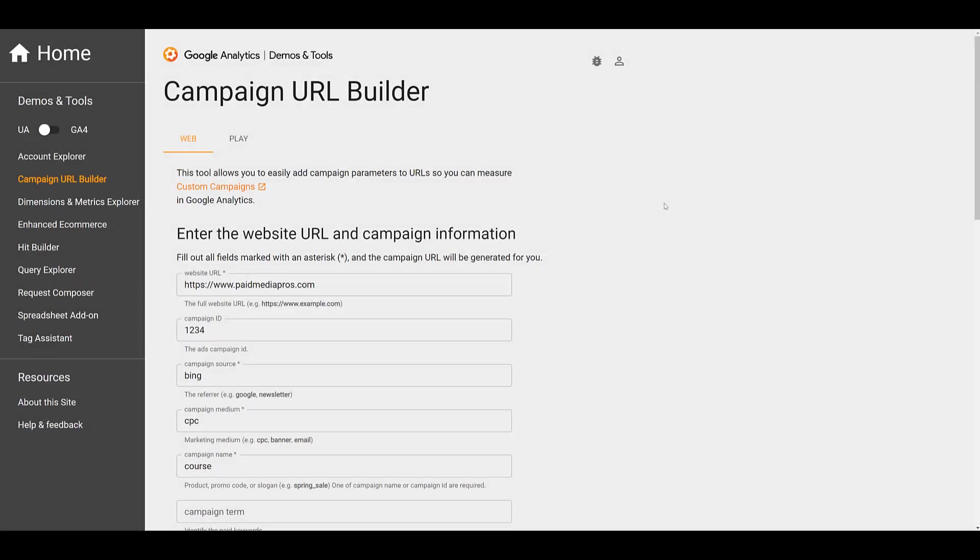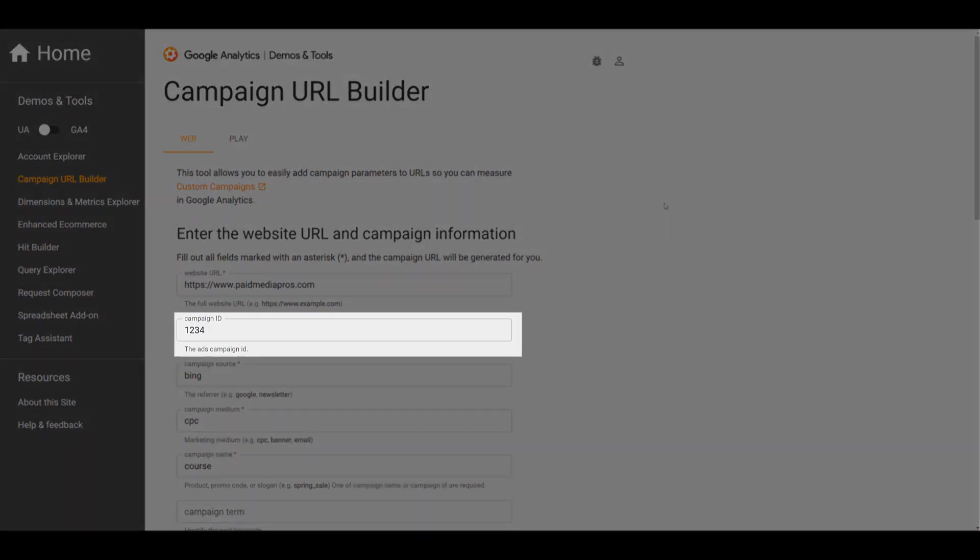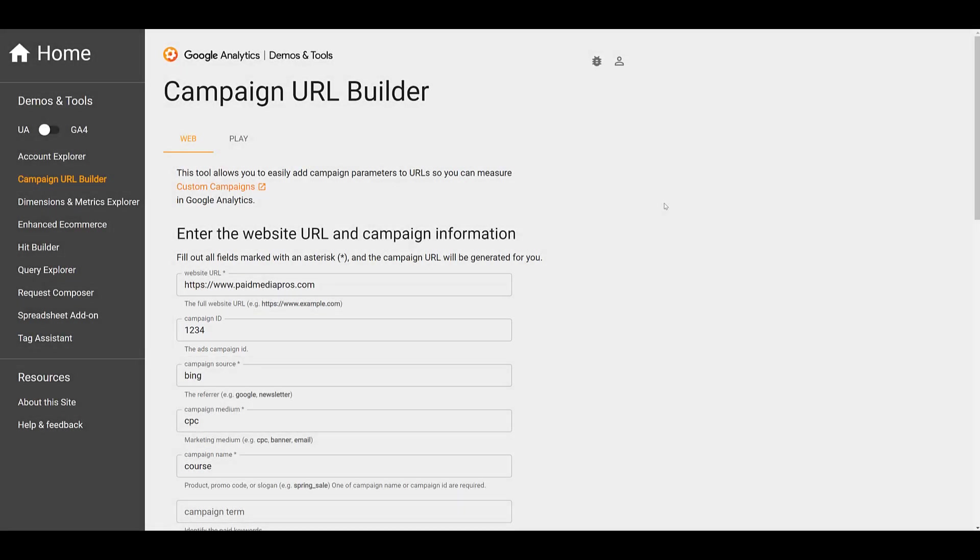I'm starting on Google's Campaign URL Builder for a very specific reason. That is because the way that we import cost data has definitely changed from Universal Analytics to GA4. I'm highlighting this field here, Campaign ID. That is because this parameter is now a requirement in order to import anything into GA4, which means if you want to use the data import feature within GA4, you must start including the Campaign ID parameter.